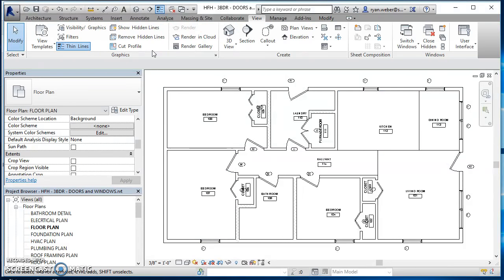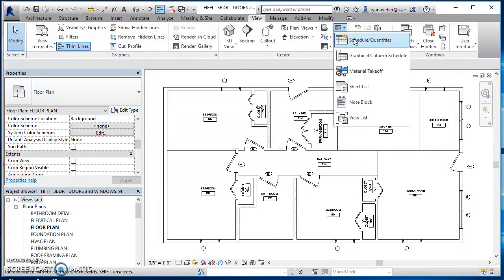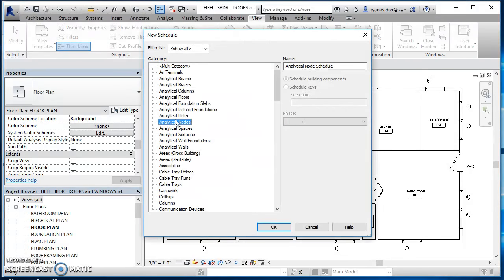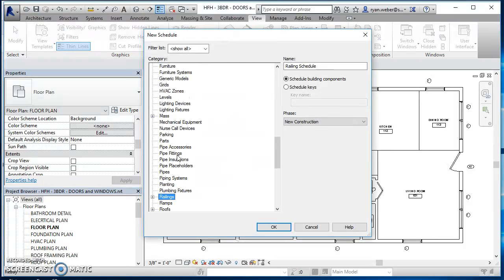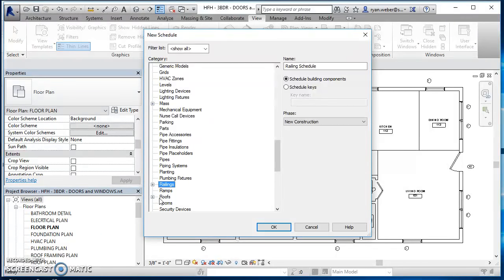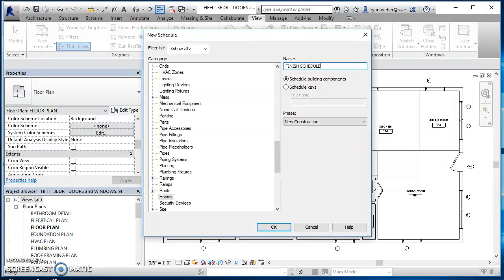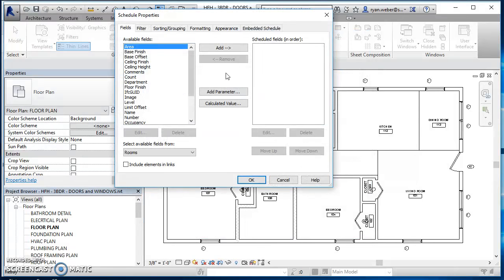So now when I go and create a schedule, come up to the view tab. Click on schedules and quantities. This time, I actually want a room schedule. And I'm just going to give it a different name. I call this my finish schedule. But what I'm really making a schedule of is all the rooms in my house. So I'll hit OK here.